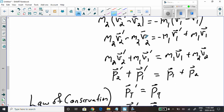What does M2 V2 prime mean? It's the momentum of object 2 after the collision — P2 prime. And M1 times V1 prime is the mass of object 1 multiplied by the velocity of object 1 after the collision. We know that mass times velocity is momentum, so this becomes P1 prime — the momentum of object 1 after the collision.